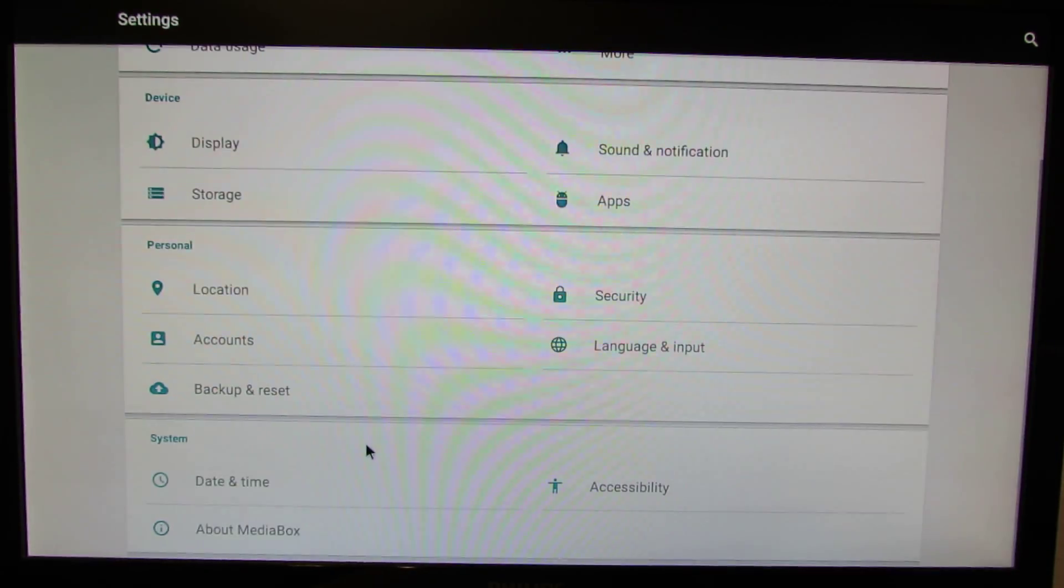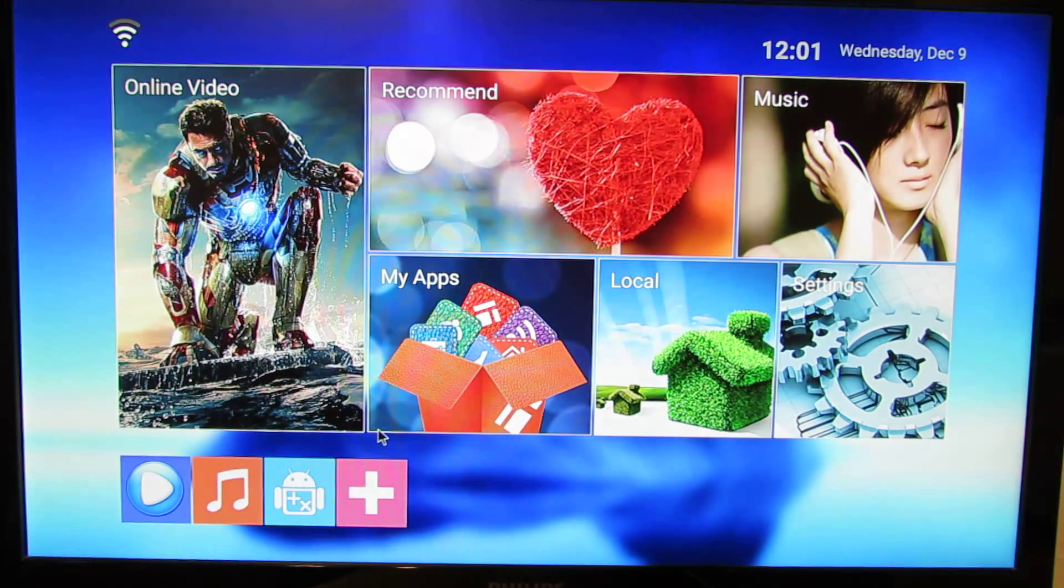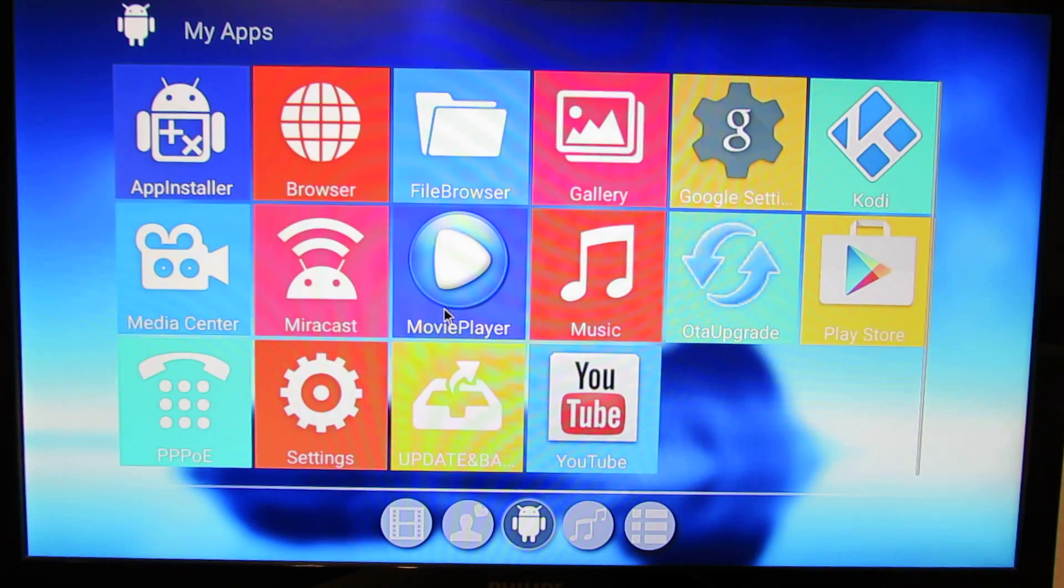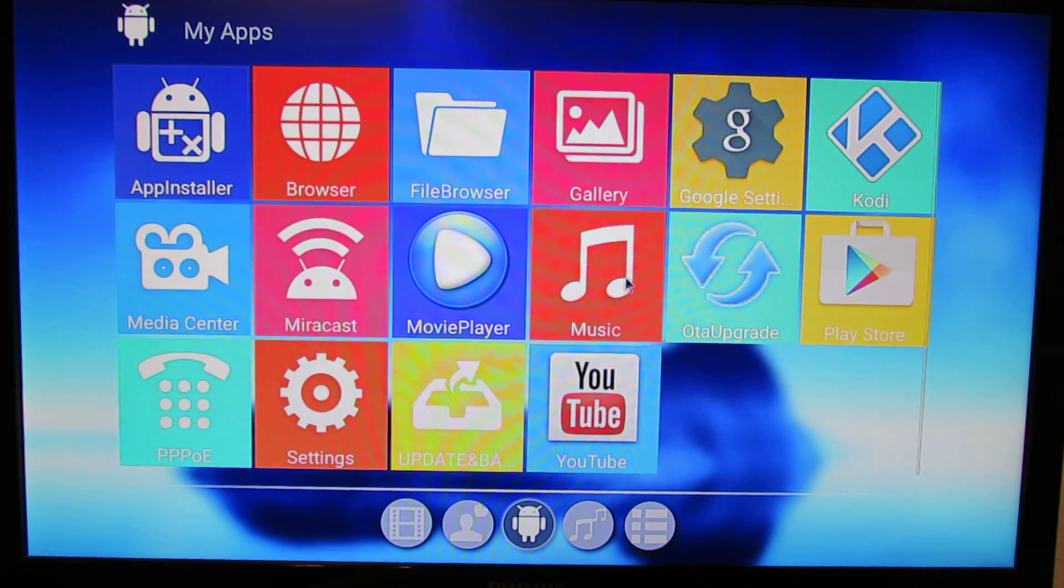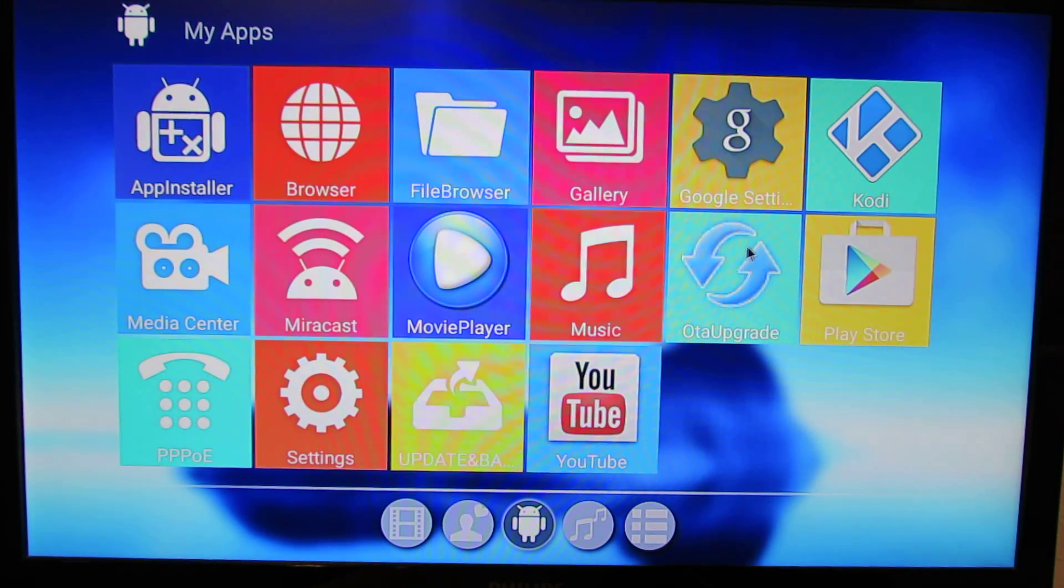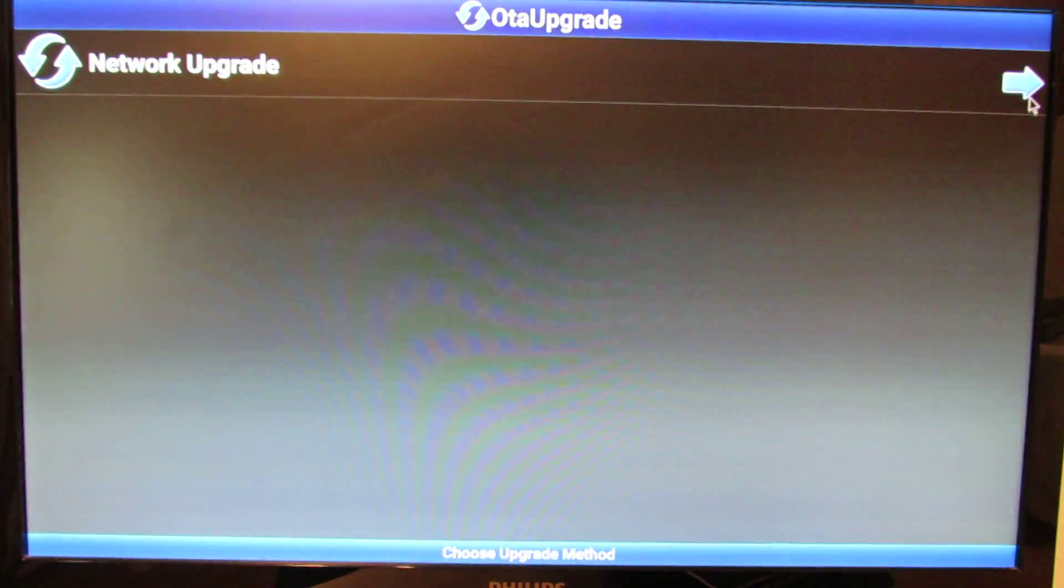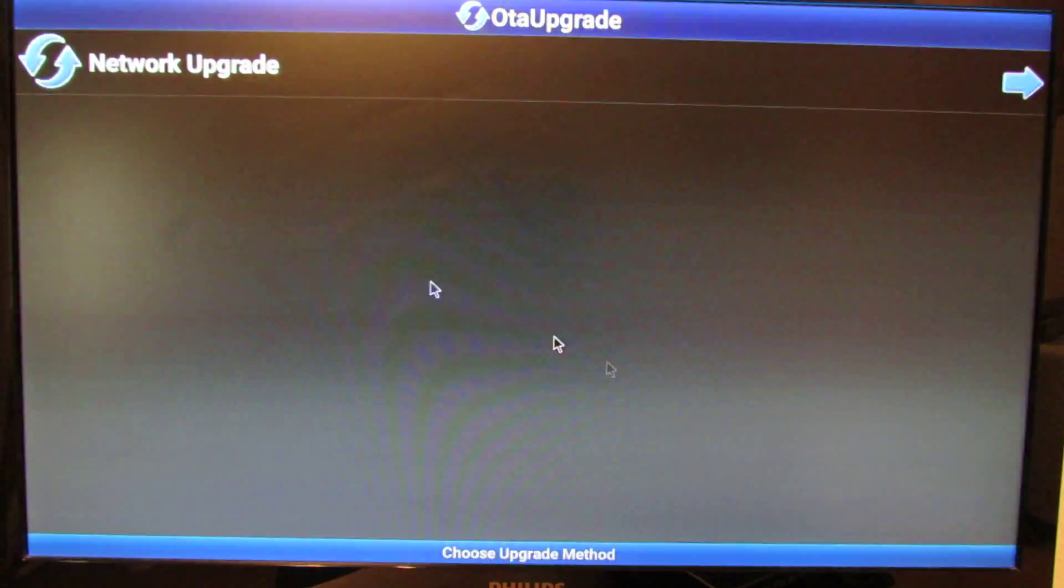Let's go back to update firmware. Just go here in my application. You'll find OTA upgrade. Just enter here.